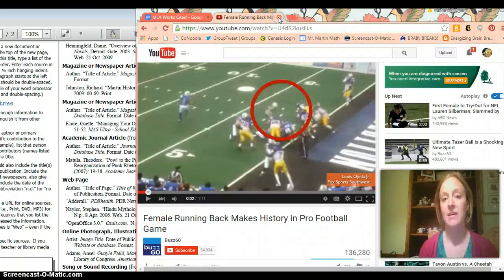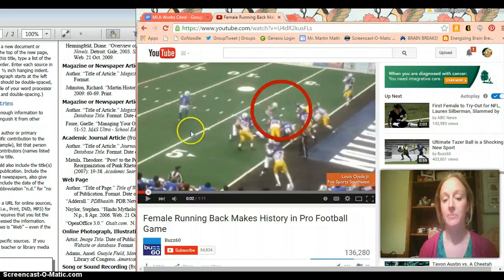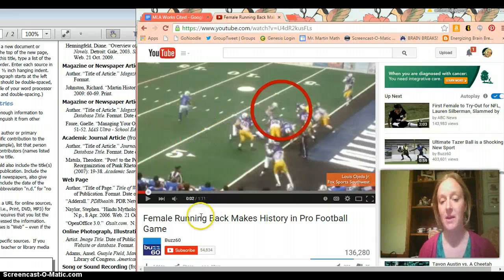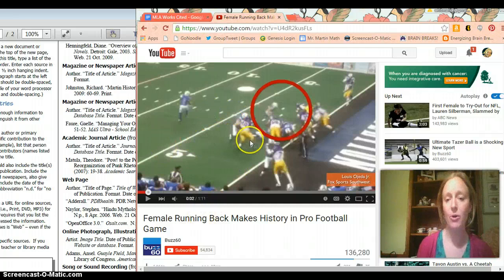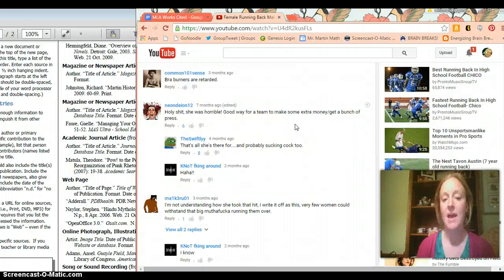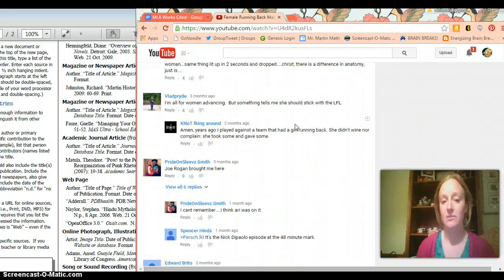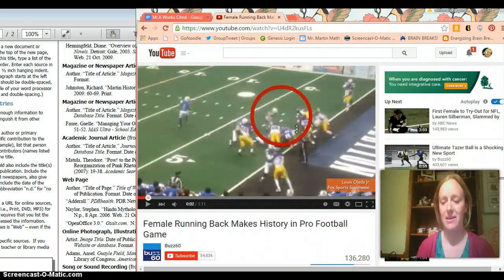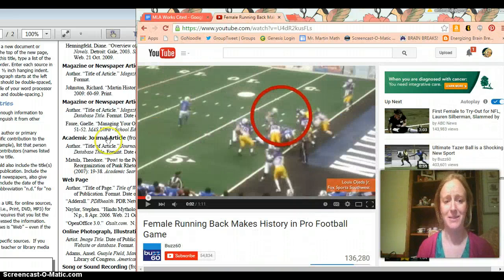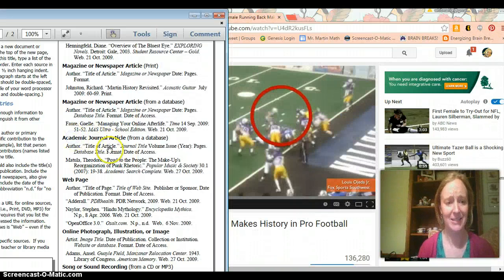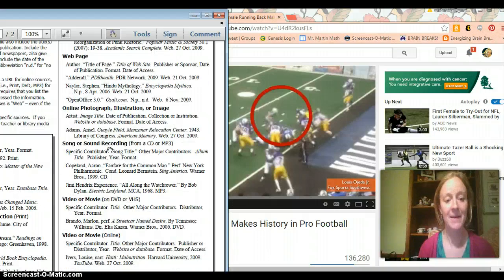Then I have a YouTube video. Female running back makes history and pro football game. What up? Super cool. And there's all this crazy stuff down here and it looks wacky and I don't know how I'm going to source it. Oh my gosh. What am I going to do?